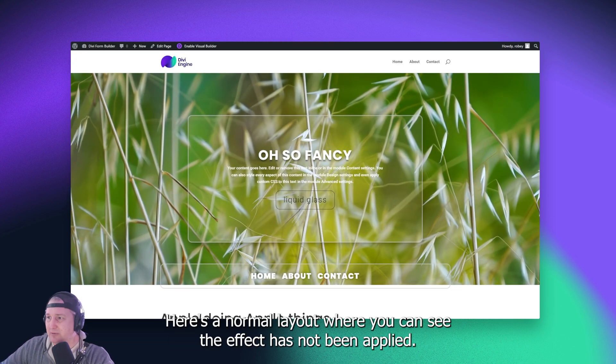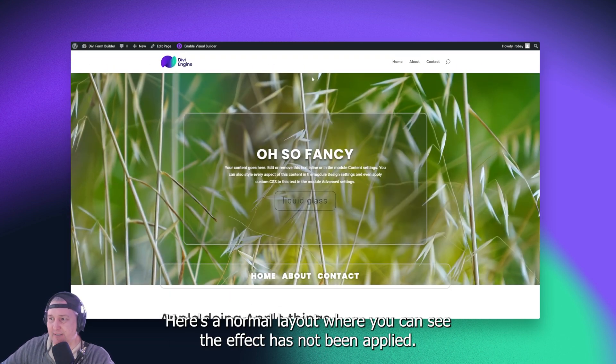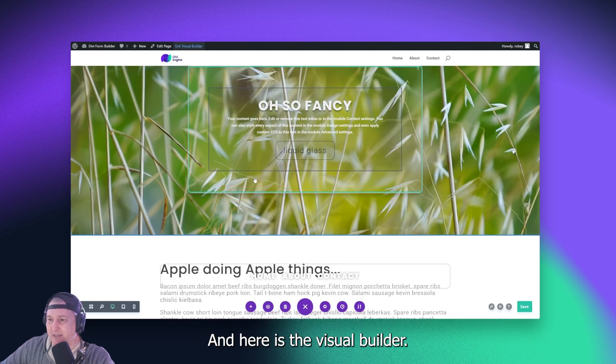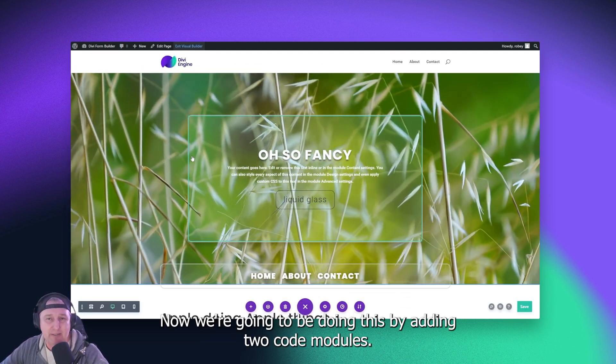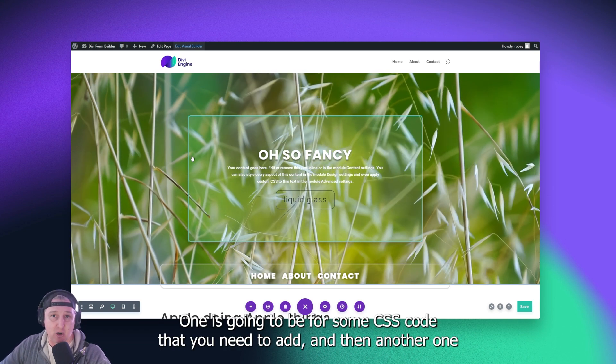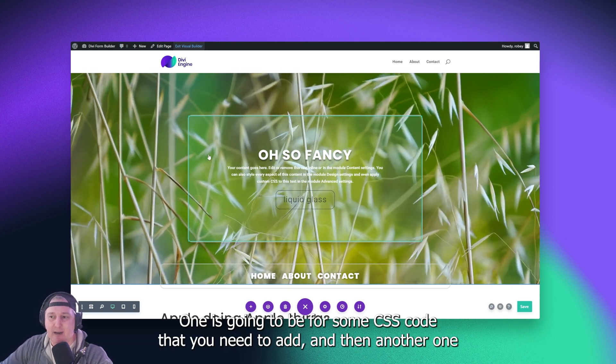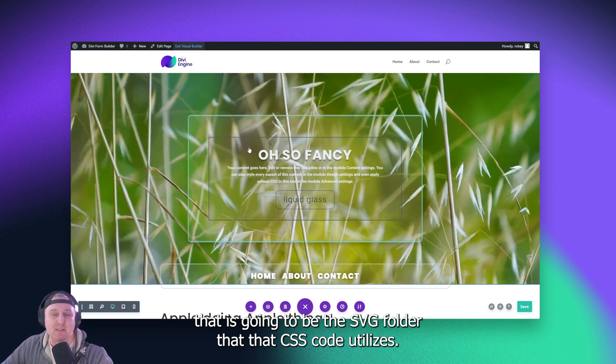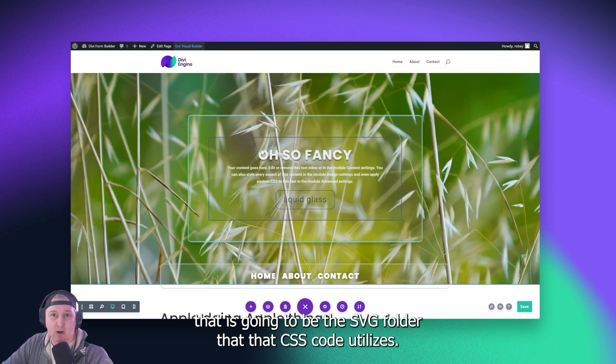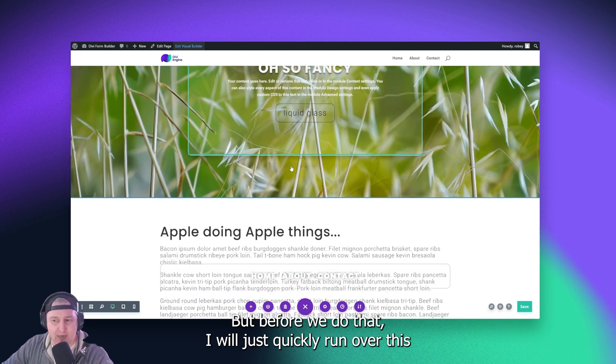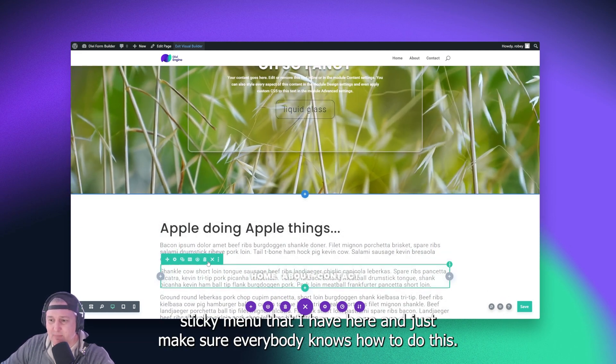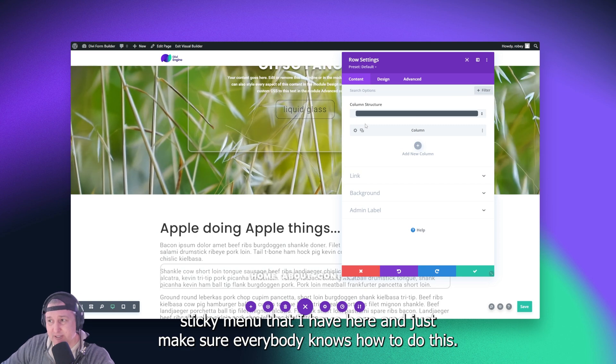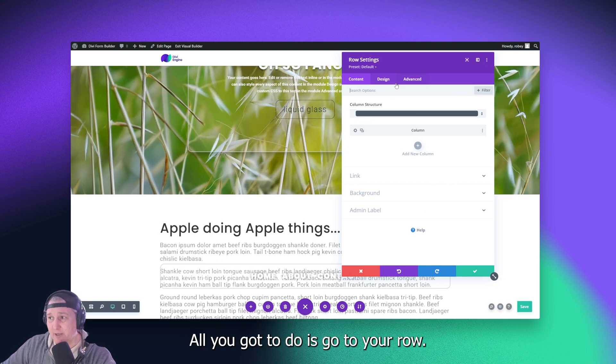So let's go. Here's a normal Divi layout where you can see the effect has not been applied, and here is the visual builder. Now, we're going to be doing this by adding two code modules. One's going to be for some CSS code that you need to add, and then another one that is going to be the SVG filter that that CSS code utilizes. But before we do that, I will just quickly run over this sticky menu that I have here, and just make sure everybody knows how to do this. Get this to be sticky at the bottom like that.